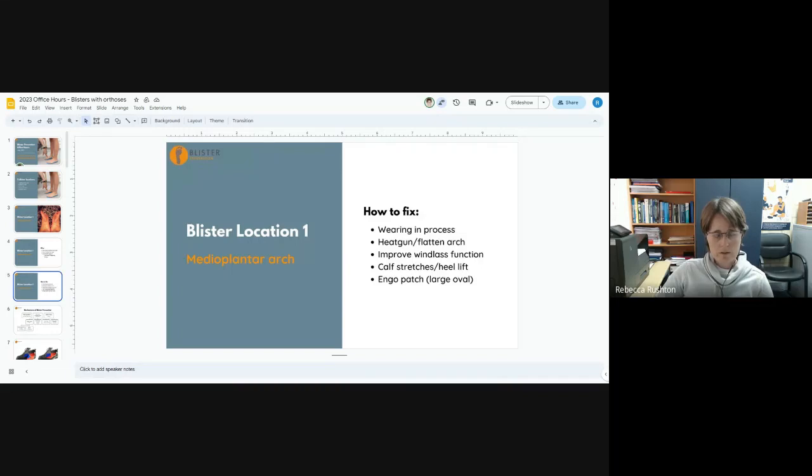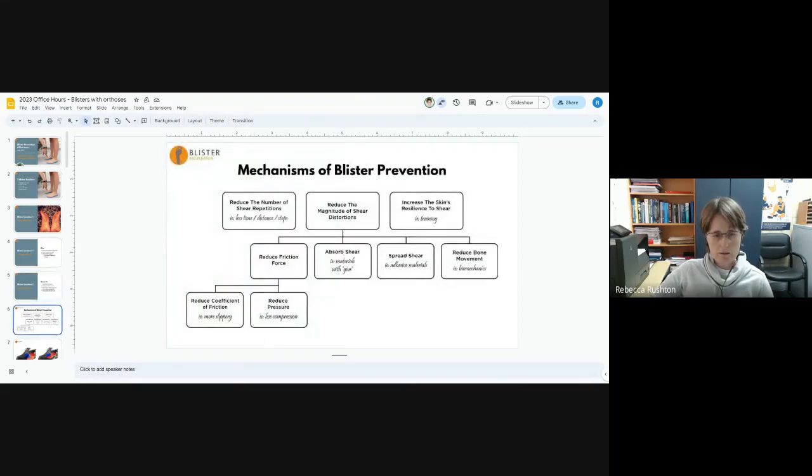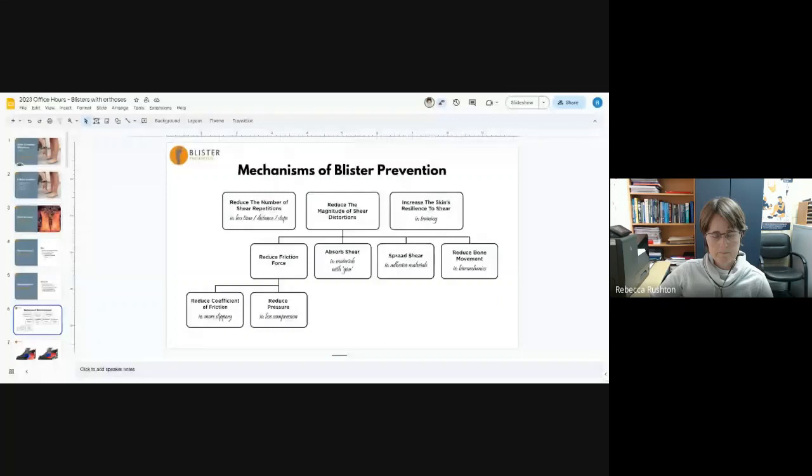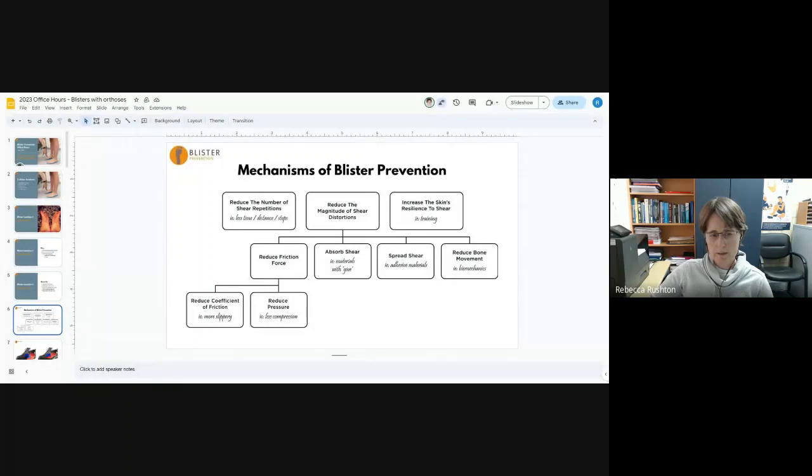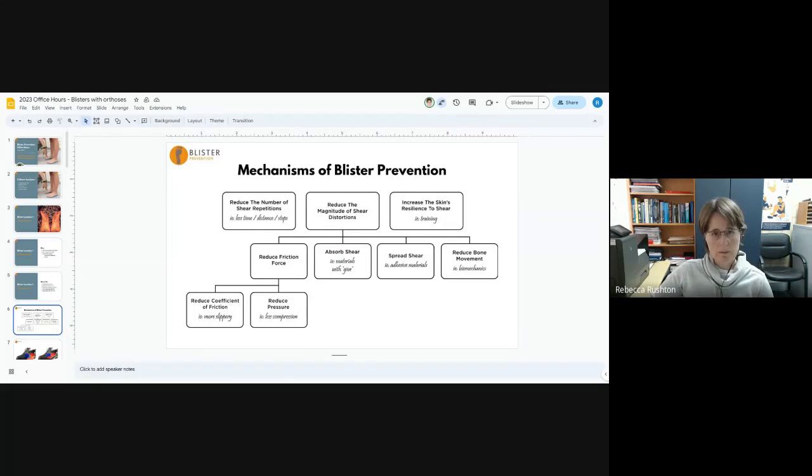That goes for calf stretches and heel lifts. So we're just reducing the arch flattening forces, and the ENGO patch reduces the coefficient of friction. You could also put a Spenco cover on it that would thereby absorb a bit of shear under the arch.